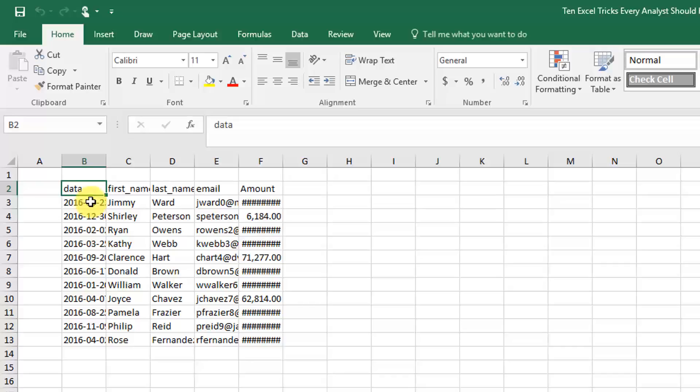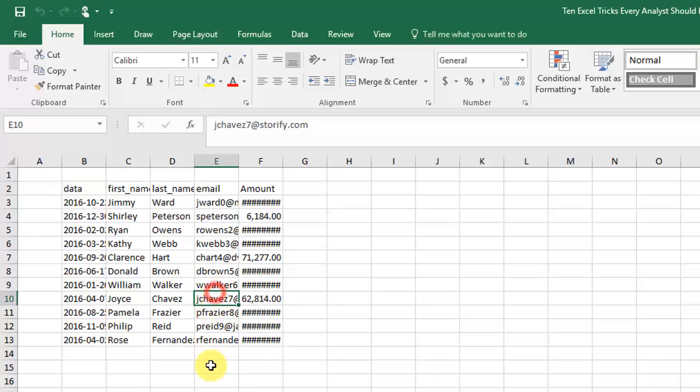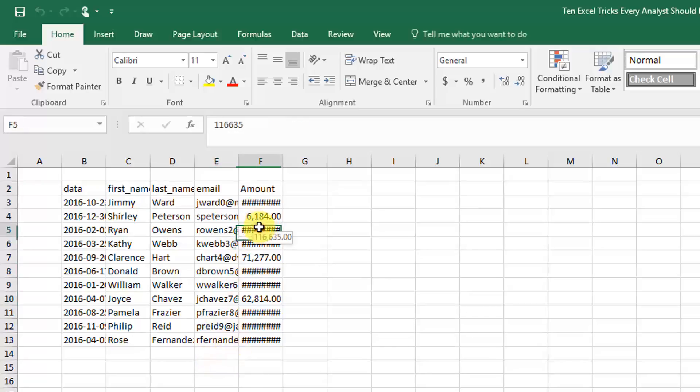In this example, what we're going to do is record a macro that will automatically adjust column widths to fit our data. As you can see, we have our data here and some of it's not readable because the column width is too small. Our email addresses, for example, we can only see the first part of them, and the numbers here, some of them are too big and Excel shows these hash marks instead.